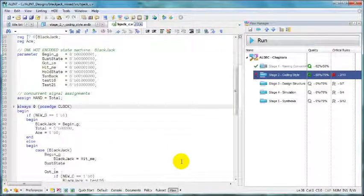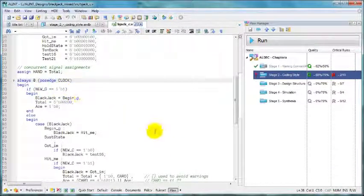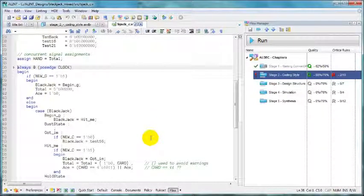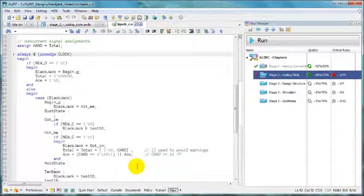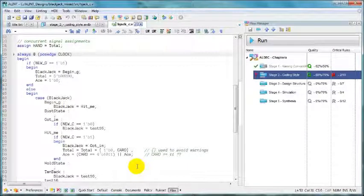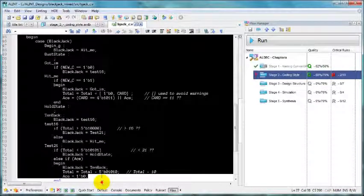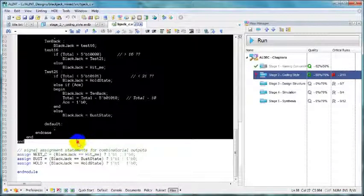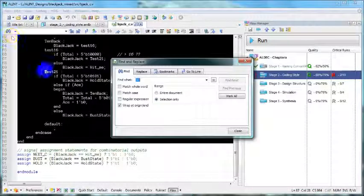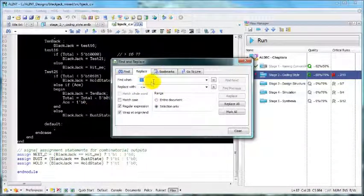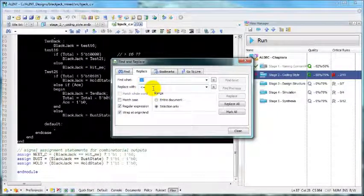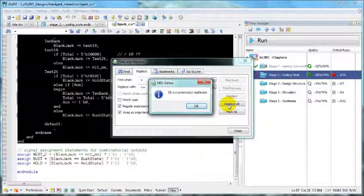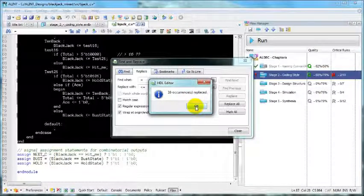Now we see that in this always block that represents state machine we've got blocking assignments instead of non-blocking assignments. So let's correct this issue. Let's mark the entire block. Let's go to replace, let's replace blocking assignments surrounded by spaces with non-blocking assignments surrounded by spaces. Here we are.